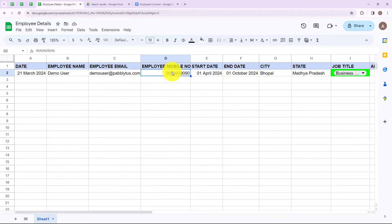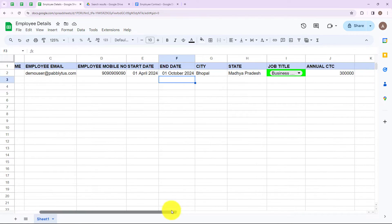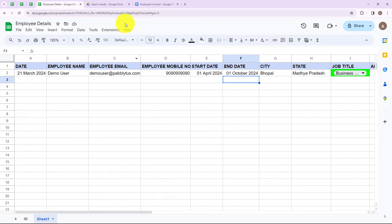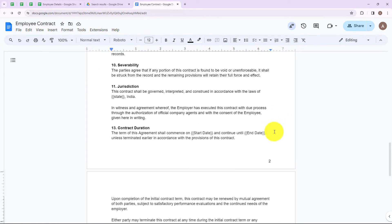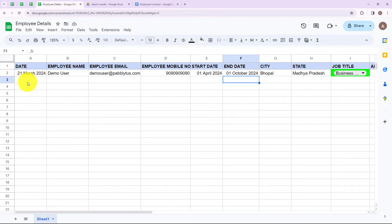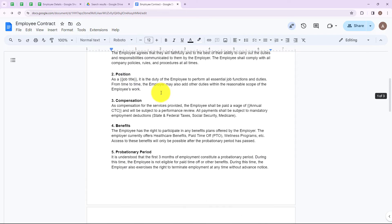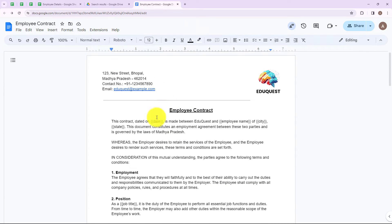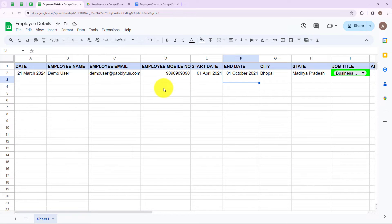Here in my Google Sheets, I have entered all the employee details which were needed: date, employee name, employee email, employee mobile number, start date, end date, city, state, job title, annual CTC — everything. And this is the employee contract which I have created. I want that whenever I add a new employee's details in my Google Sheets, this employee contract would be sent to that particular employee, and the details in the curly brackets would also be changed as per the employee details.